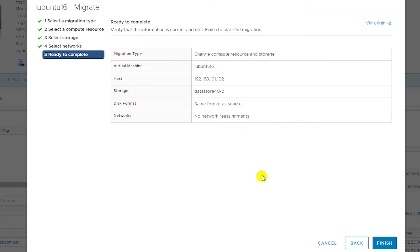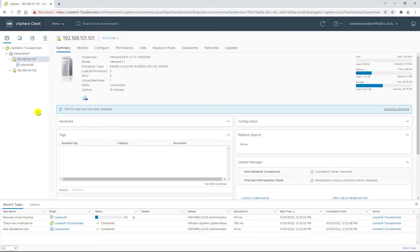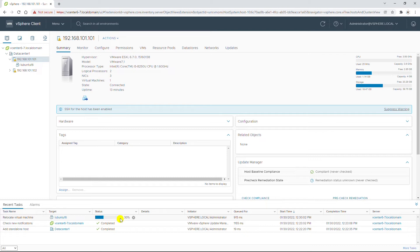The virtual machine is ready to migrate. I click Finish to start the migration process. During the migration, it will pre-deregister the virtual machine from the first ESXi host and register it with the second ESXi host. It will also move the virtual machine files from the storage of the first ESXi host to the second ESXi host. Near the bottom of the screen, it is showing the status of the migration process. When this completes to 100%, the virtual machine will appear in the second ESXi host and be removed from the first.